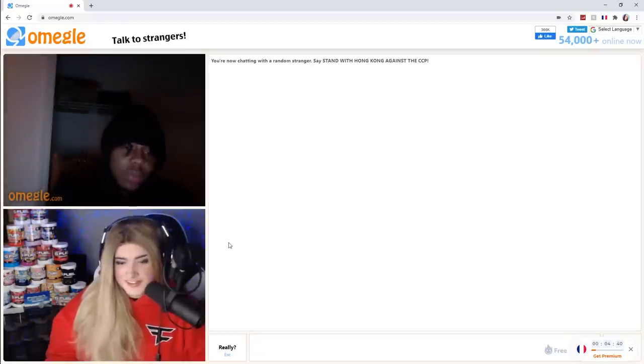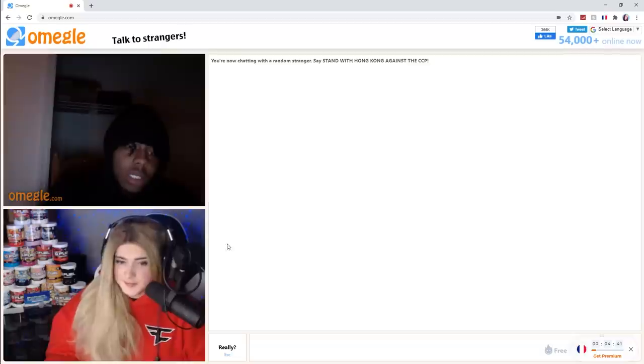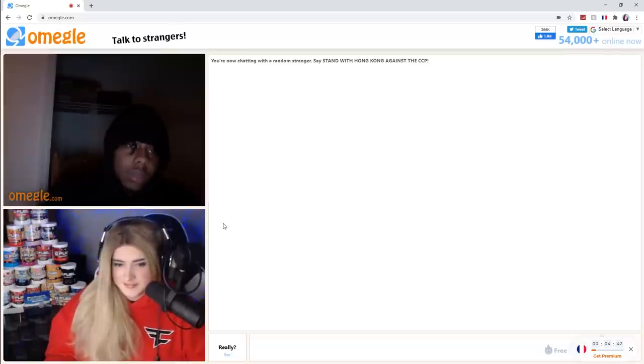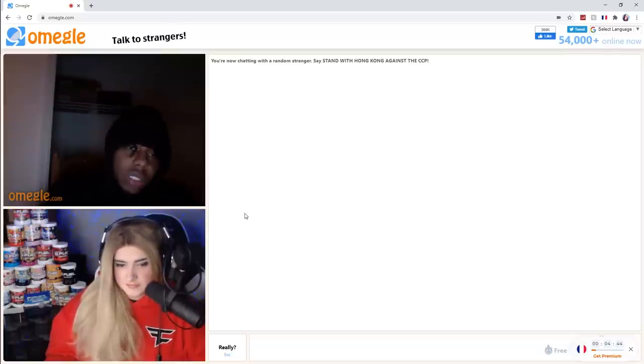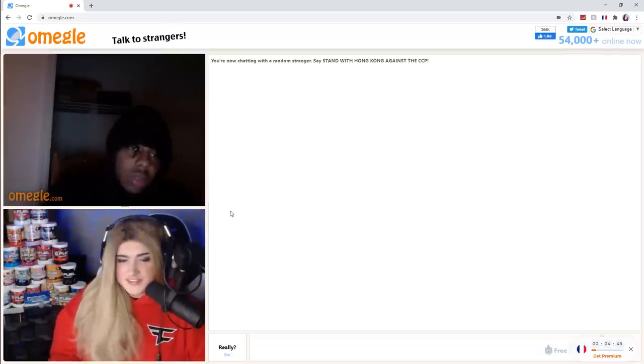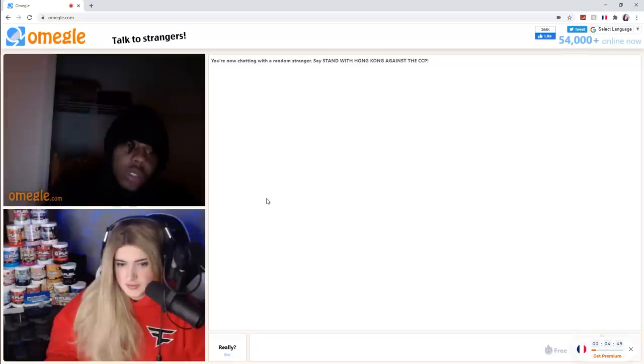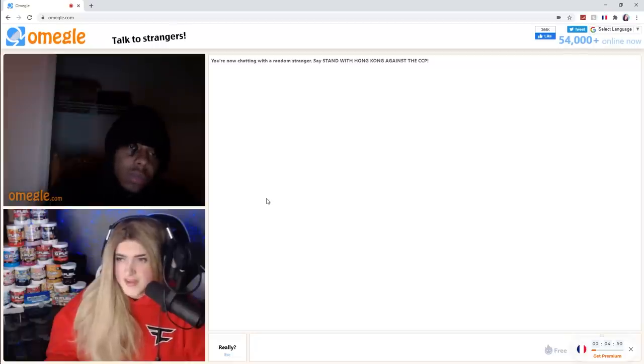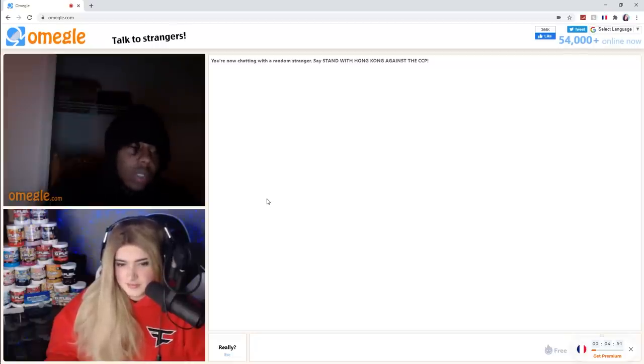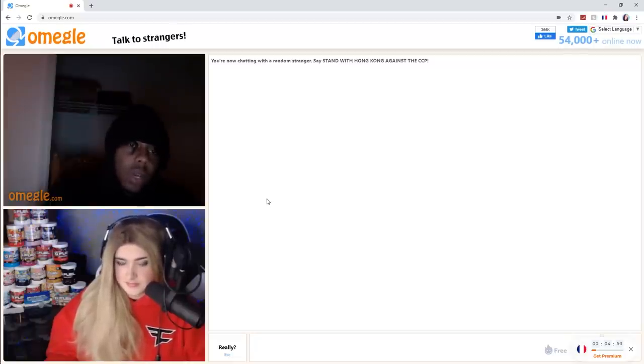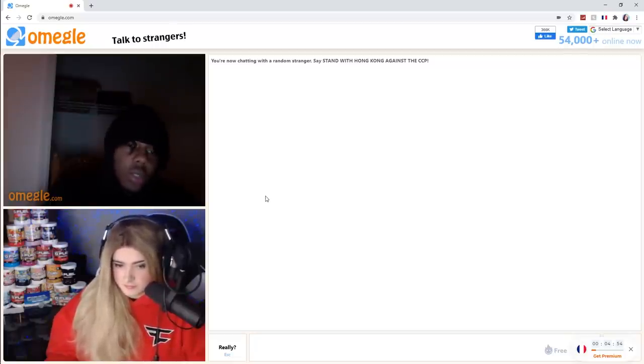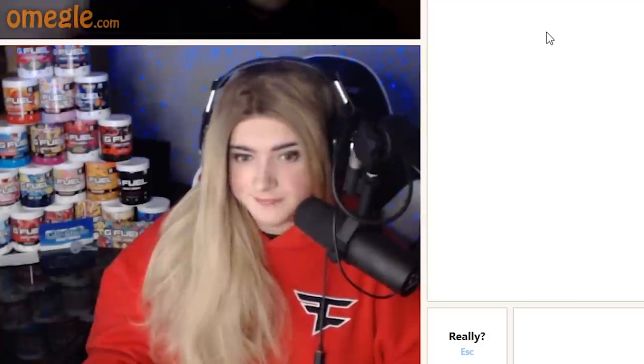Hey, what's that behind you? You sell anything? It's G Fuel, it's an energy drink. Oh, are you a streamer? Yeah, I could tell. So wait, are you on Twitch? I'm on Pornhub.